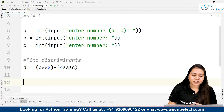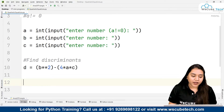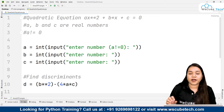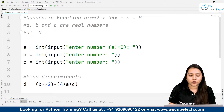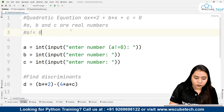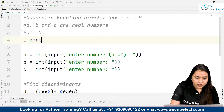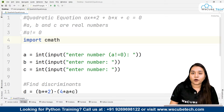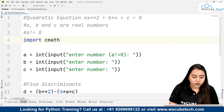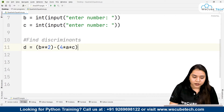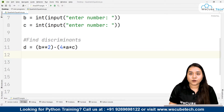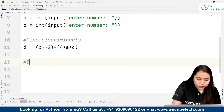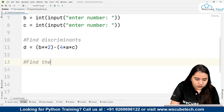Once we have found the discriminant, it will be easy to find the roots. To find the roots we need to use the complex mathematics module. All we need to do is write: import cmath. The cmath module is for complex mathematics, and with it we will find the square root of d.